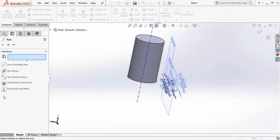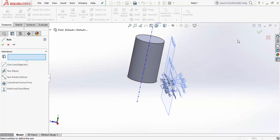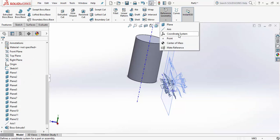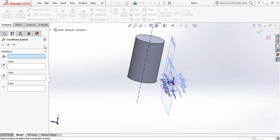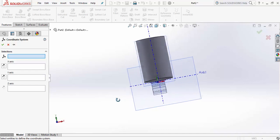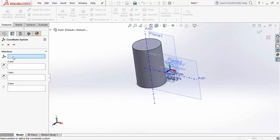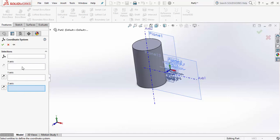Similarly, using One Line/Edge you can create an axis along an edge, and if you have two vertices you can select them and the axis line will be generated automatically. For creating a new Coordinate System — a new X, Y, Z axis and plane system — you choose those options, select the new X axis and new Y axis, and the Z axis is automatically determined since all three are at 90 degrees to each other.